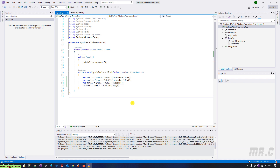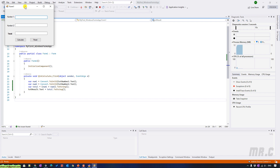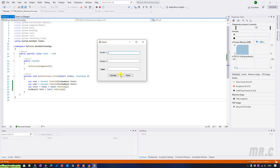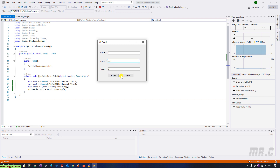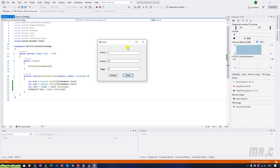You click on the Start button — you see here I have a form being displayed with Number 1, Number 2, and Total. I will try to enter some values: 1 and 2, and after we click on the Calculate button the value would be 3. Then clicking Reset will clear all values in the three text boxes.